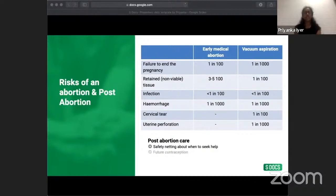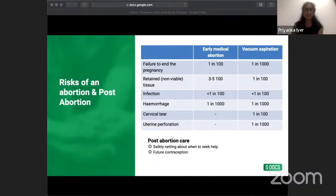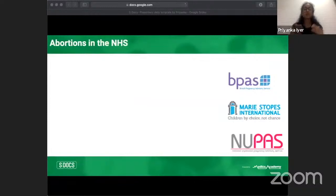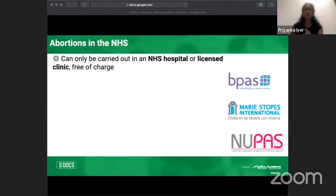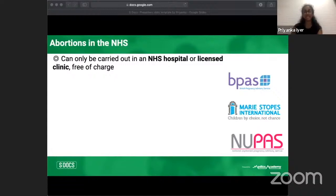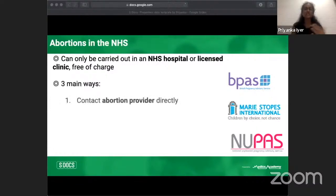Another aspect of post-abortion care is a discussion about future contraception, as fertility returns quite quickly after terminating a pregnancy. Regarding practical access: abortions can only be carried out under the care of an NHS hospital or licensed clinic, and are usually available free of charge on the NHS. There are three main ways to access abortion: self-refer by contacting an abortion provider directly — such as BPAS (British Pregnancy Advisory Service), Marie Stopes UK, or NUPAS (National Unplanned Pregnancy Advisory Service).